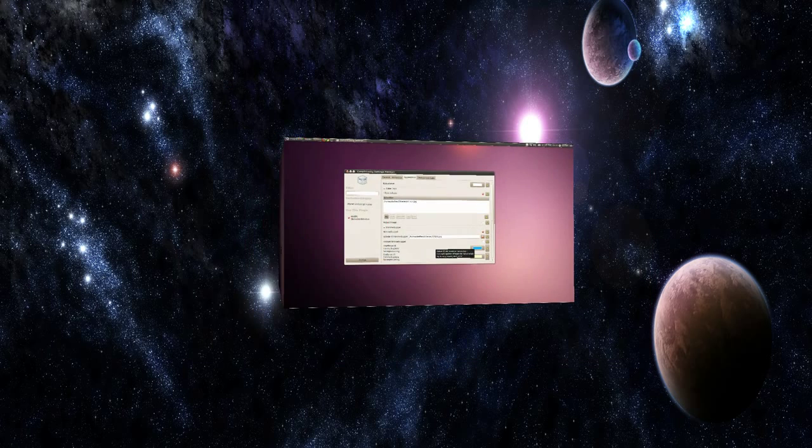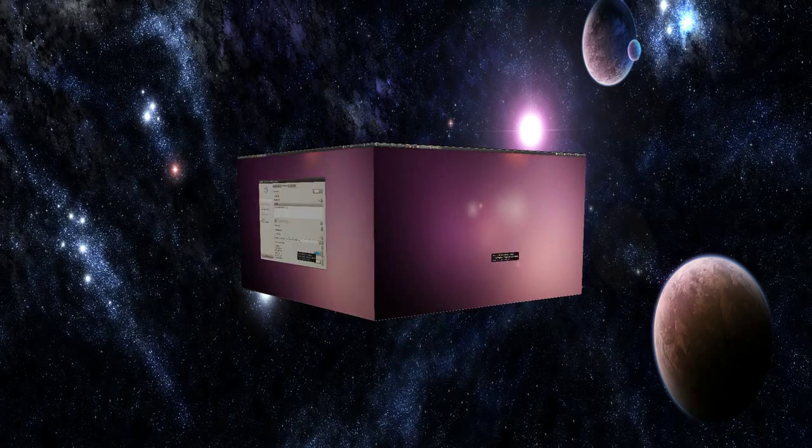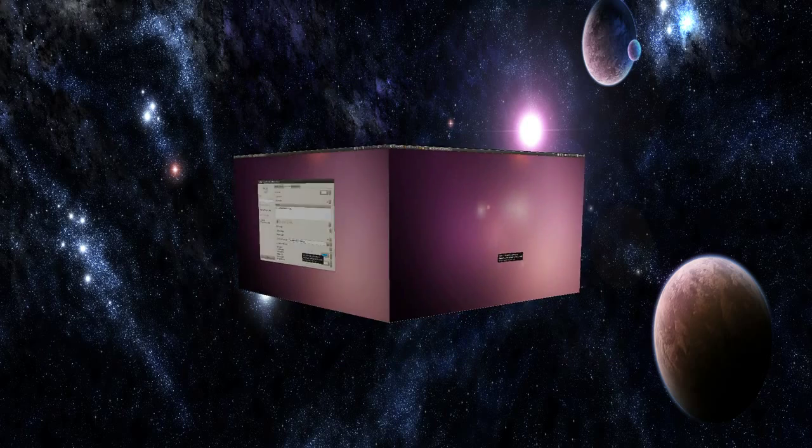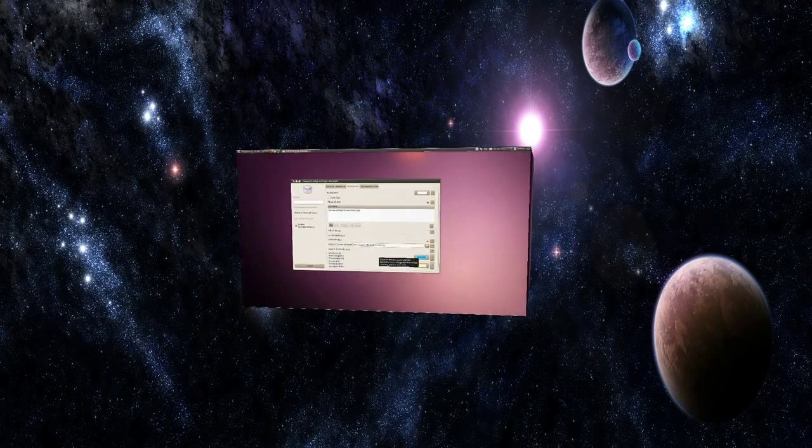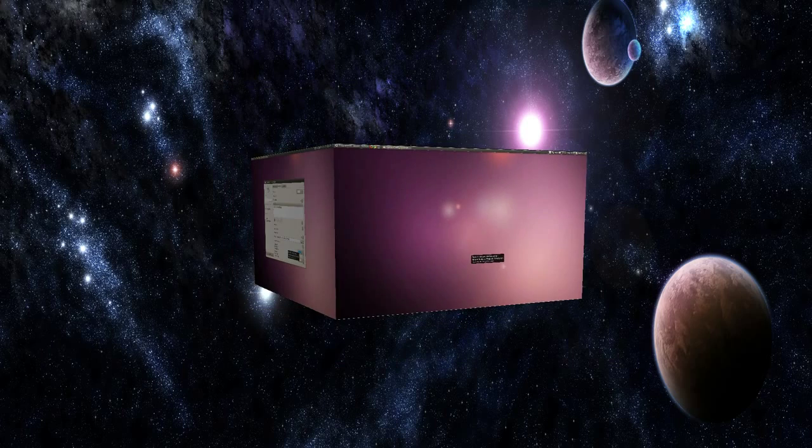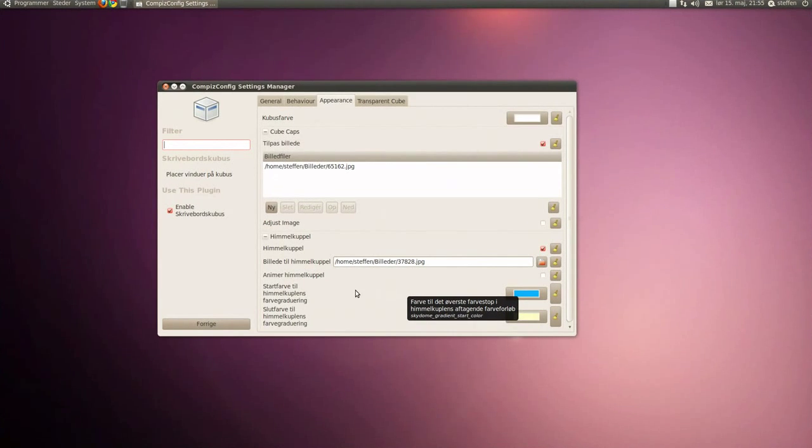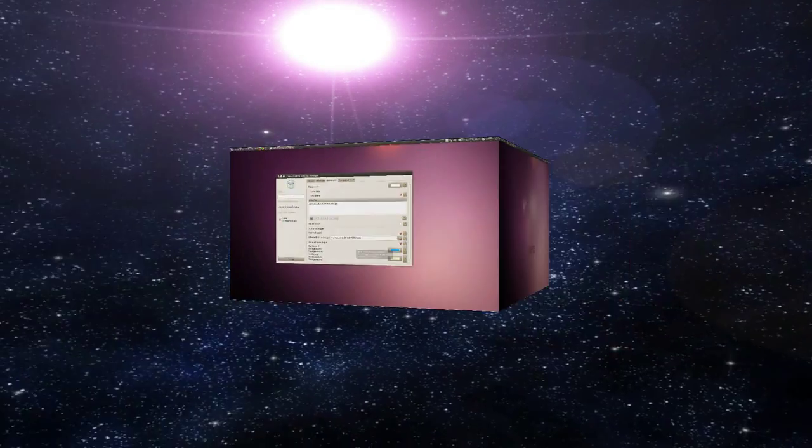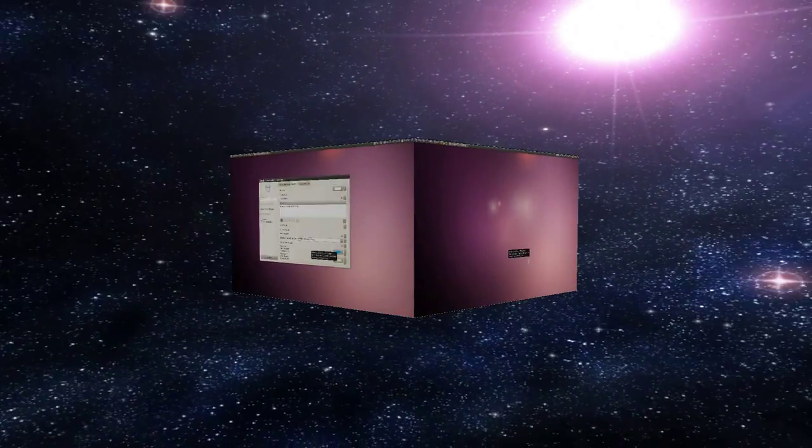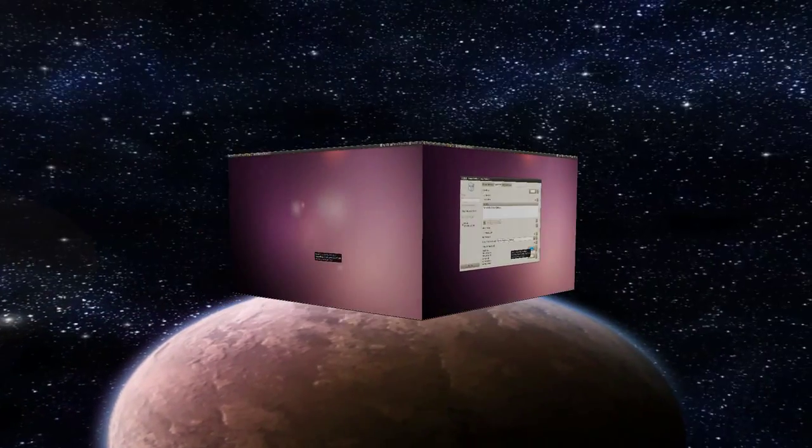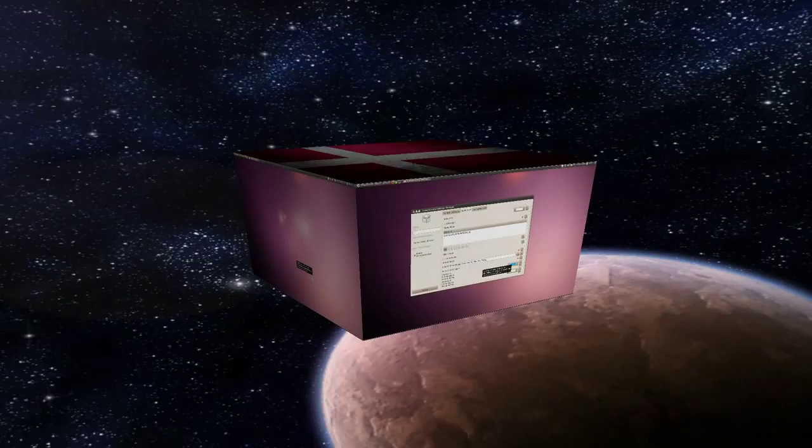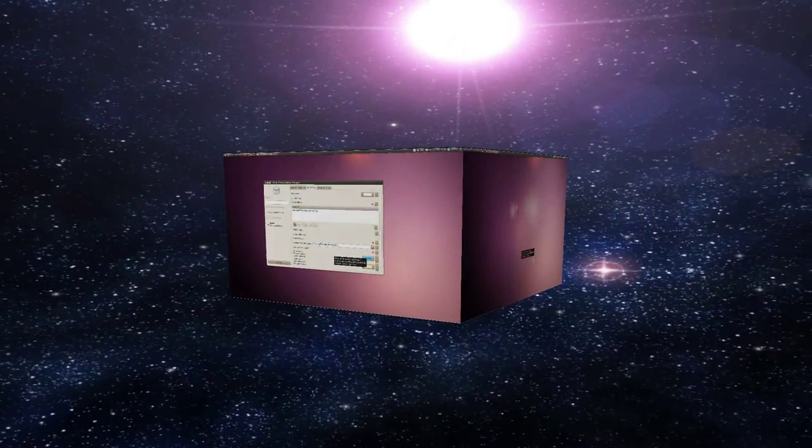So you can press this animate sky cube. And like I said, it looks like my cube or my desktop is flying around in space. So this is pretty neat, and I've just enabled this animate sky cube.